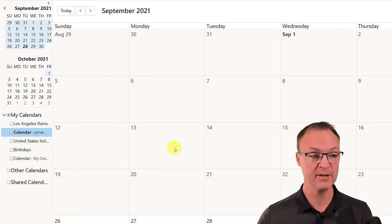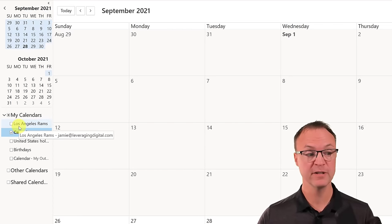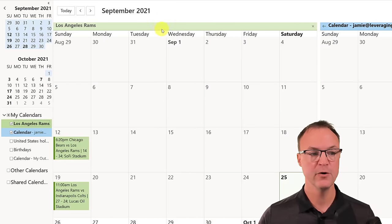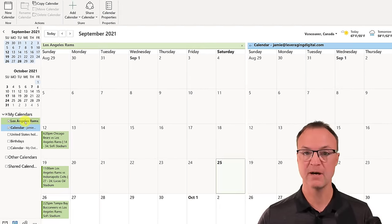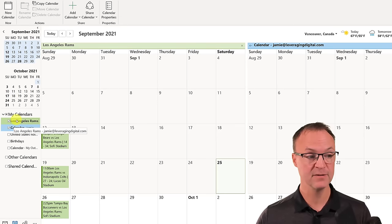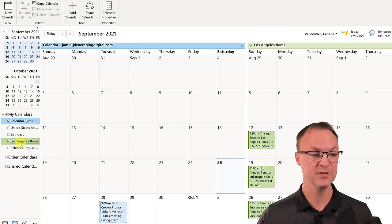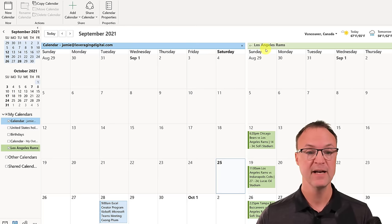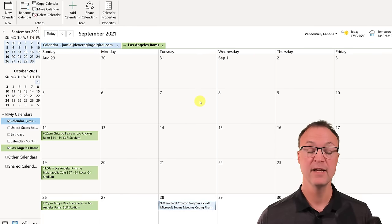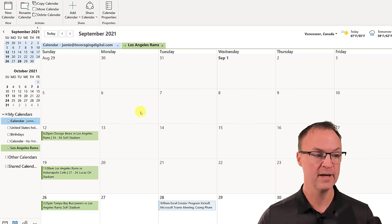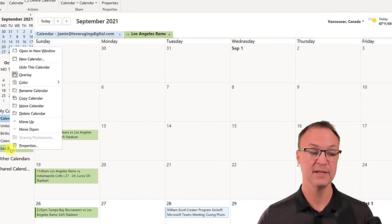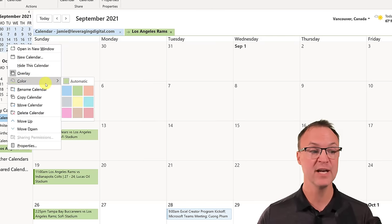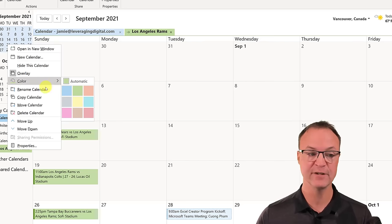Back on the desktop with the Microsoft Outlook app, I can see the Los Angeles Rams calendar is there. I can click to turn it on and it opens up. Notice it's on the left-hand side because it's at the top of the list, so I can click and drag it down to change the order. I can do the overlay like I showed before. You can also delete calendars quickly by right-clicking — you'll see Delete Calendar, Move Up, Move Down, Rename, and Change Color options.